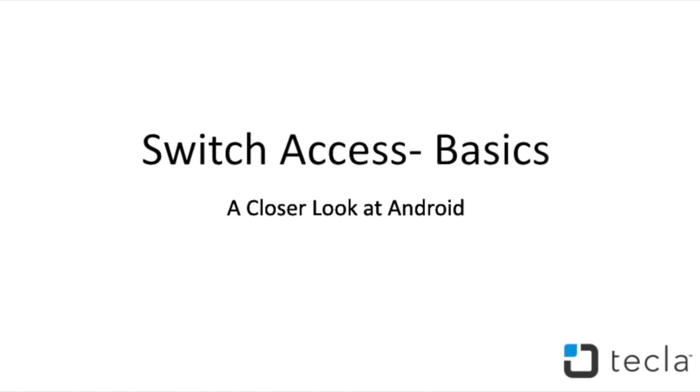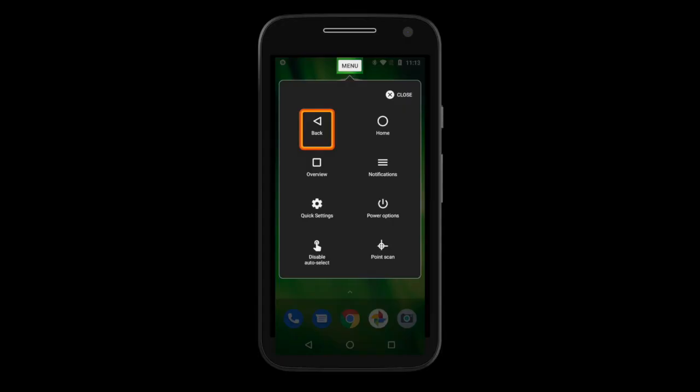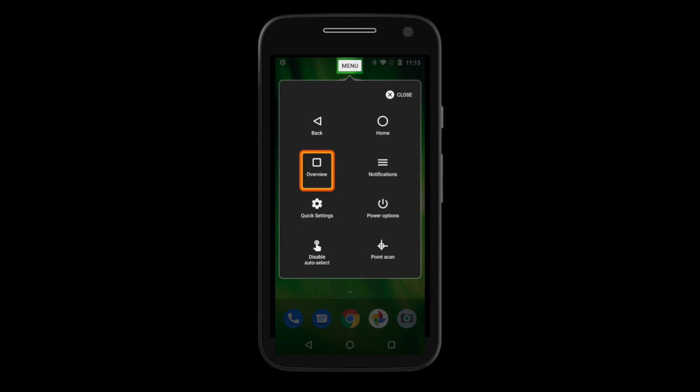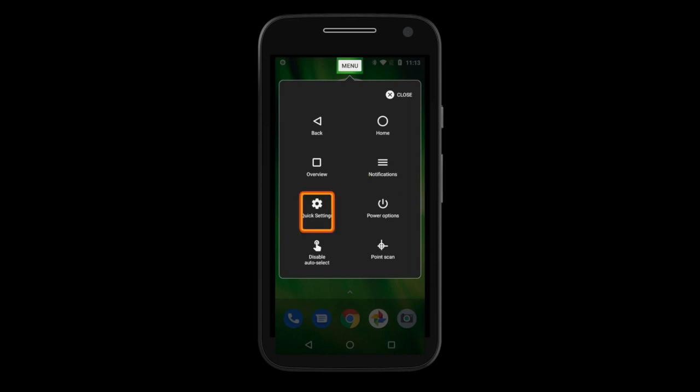Switch Access Basics: once you turn on Switch Access, a menu button will appear at the top of your screen. If you select this button, a menu will open with the following functions. Back — this will take you to the previous screen or function. Home — this will take you out of the app and back to the home screen. Overview — this will show you your recent apps and you will be able to shift to a different app. Notifications — this will open the notification bar. Quick Settings — this will open the quick settings bar where you can manage your WiFi, Bluetooth, and other settings.